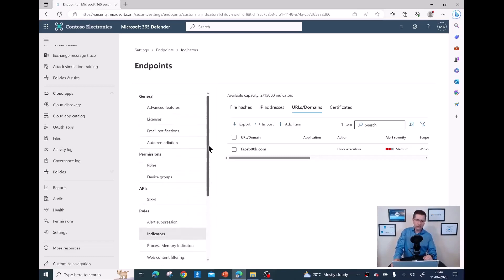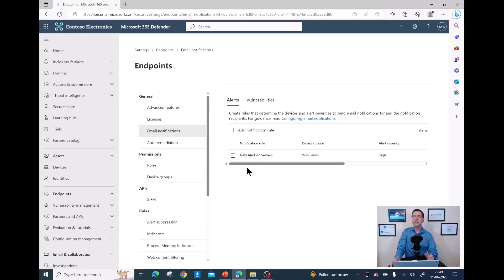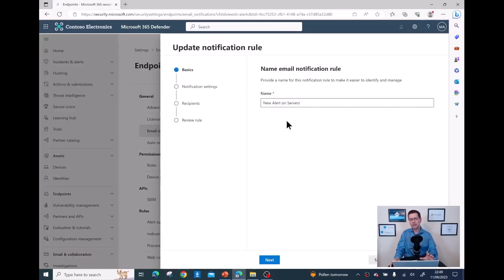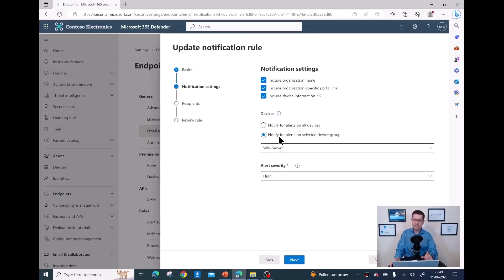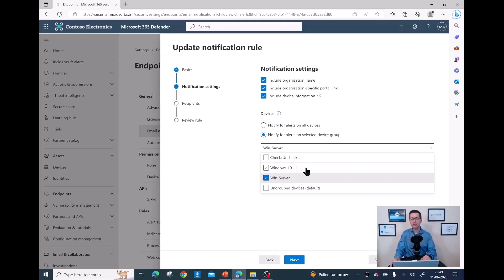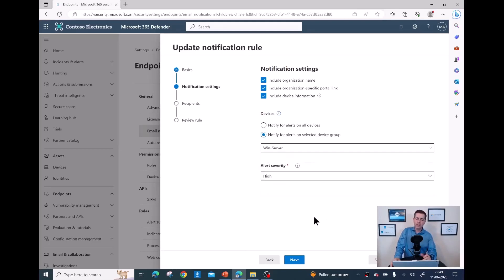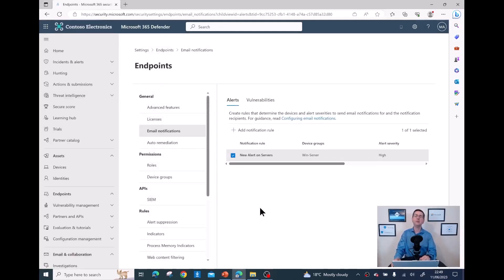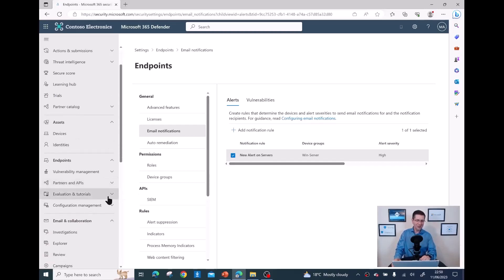Another benefit is email notifications. I created an alert rule called 'New alerts on servers'. Clicking Edit, I can configure: notify my SOC team — the people who look after servers — only when there are high-severity alerts on my 'win-servers' device group, without involving Windows 10 and Windows 11. I could create another rule sending email to a different SOC team responsible for Windows 10 and Windows 11 devices.